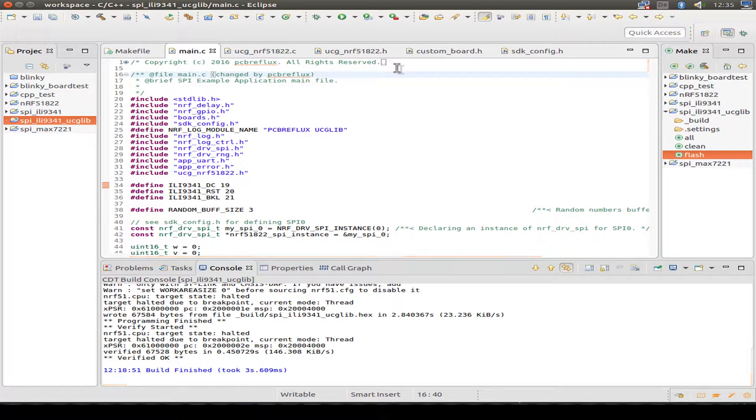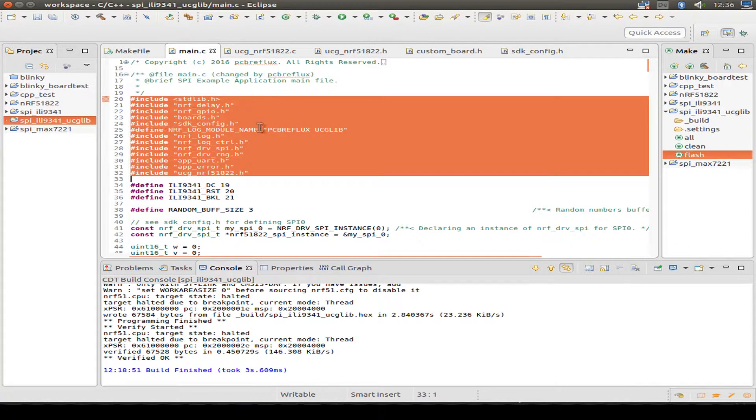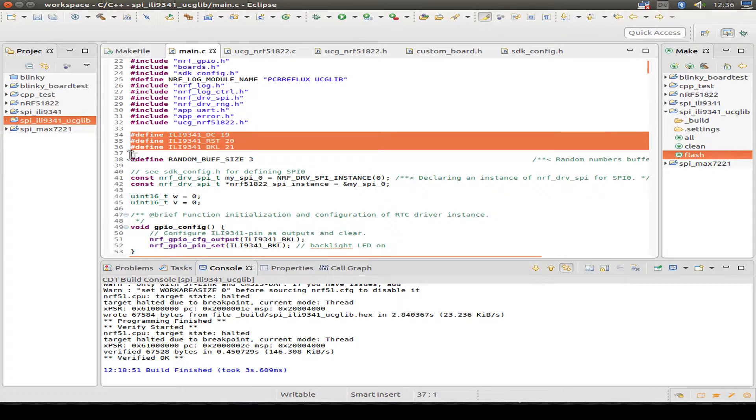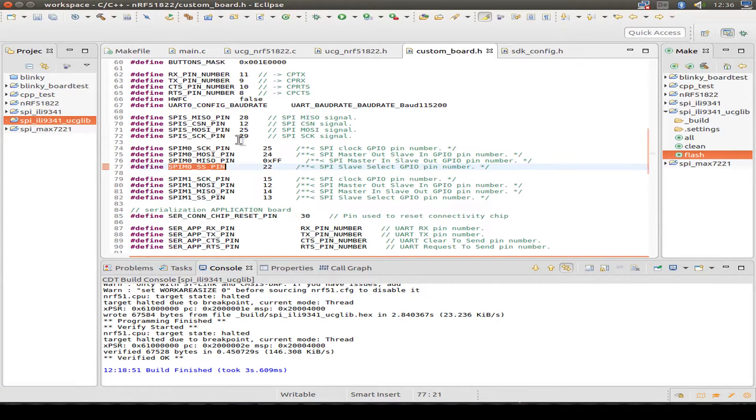Let's do a quick source code walkthrough. First, the main file. Here's the header files and the definition of the GPIO ports. And we also need the custom board header file for the MOSI pins.